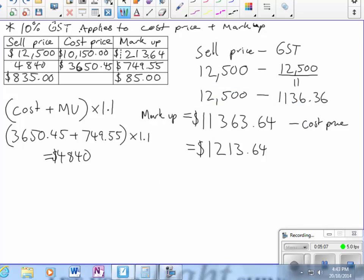A quick check to see if your answer is reasonable: it needs to be more than the cost price plus the markup and a bit extra. If I add 750 roughly to that, I get 4,400, then add another 10% on—that's about right. So that's a good answer.